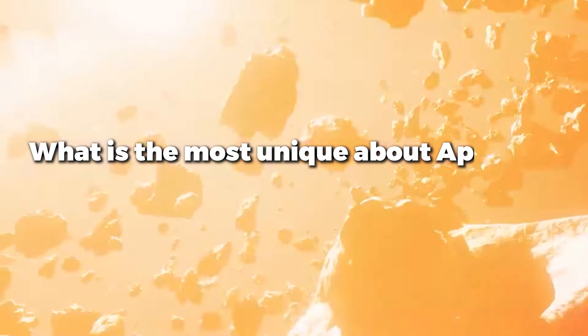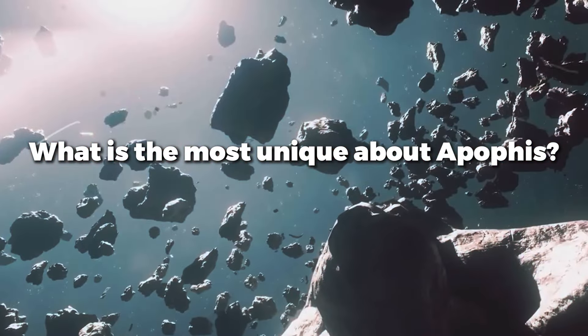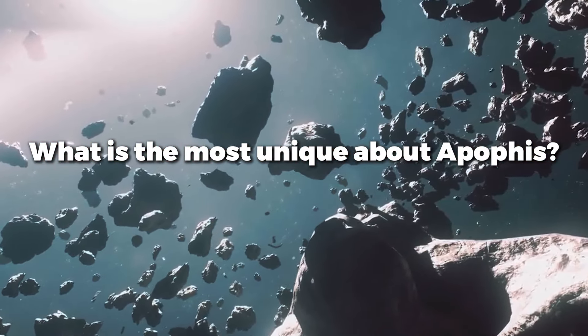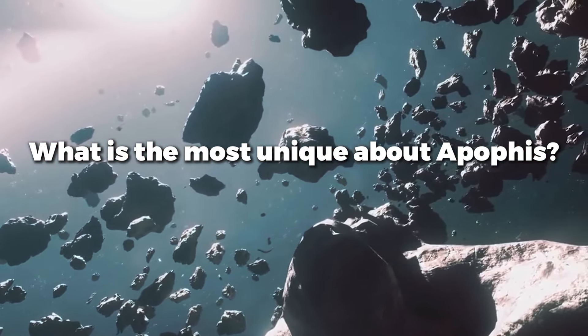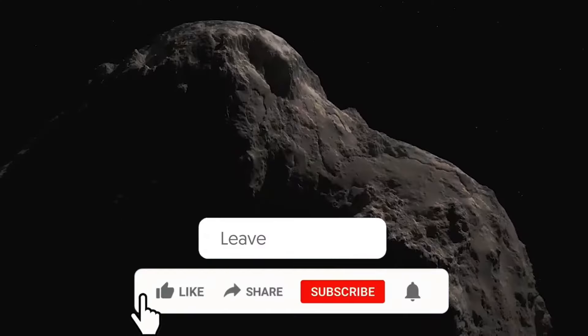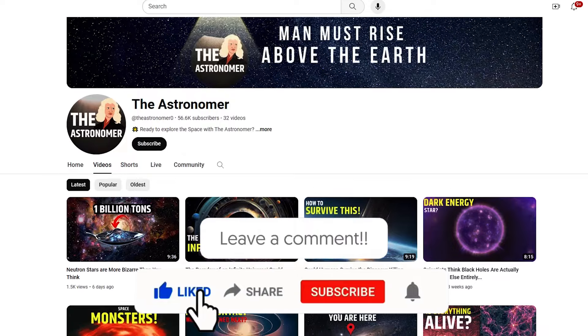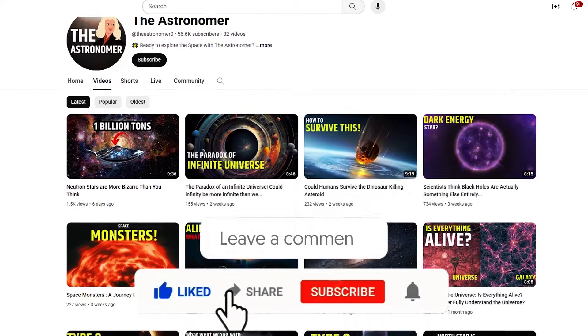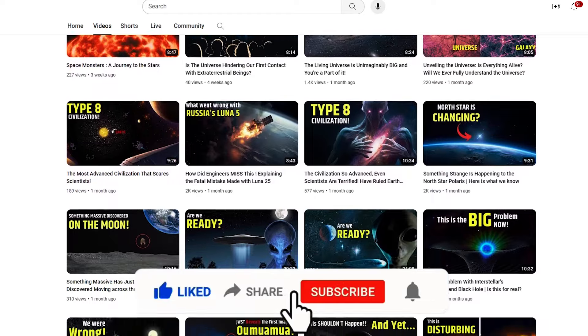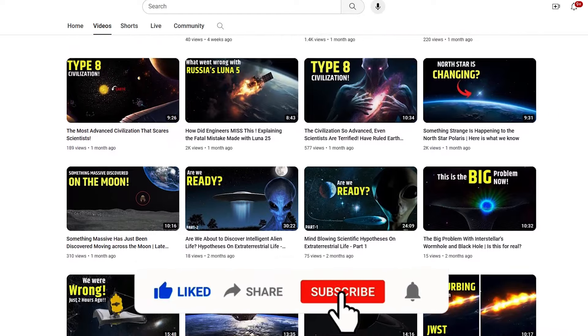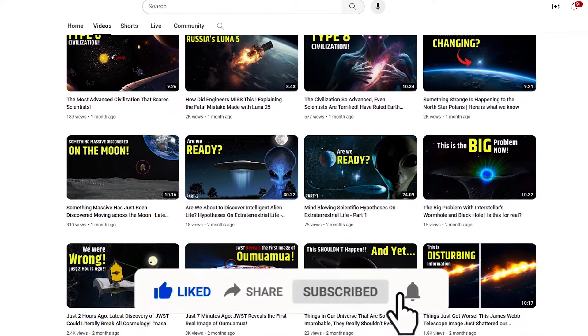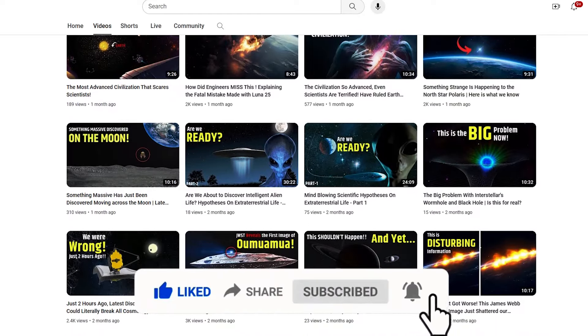What is the most unique about Apophis? Engage with us. Drop your theories and questions in the comments below. Like and subscribe to the Astronomer channel, and turn on notifications to stay updated on future space explorations.